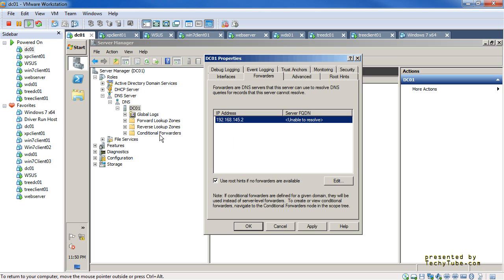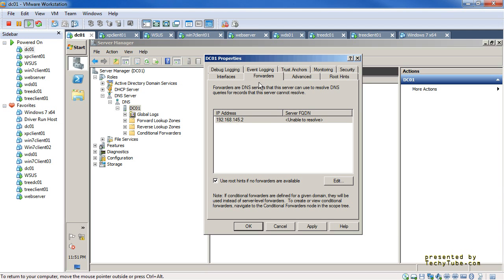There is a concept introduced in 2008 called conditional forwarders. For specific domains you can specify DNS servers that will respond to queries there. For example, for google.com queries — any host names that need to be resolved under that domain — you can direct them to specific DNS servers rather than the general forwarder configured on this tab. The DNS server will first look at the conditional forwarder for an exact zone match; if not found, it will use the general forwarders configured here.